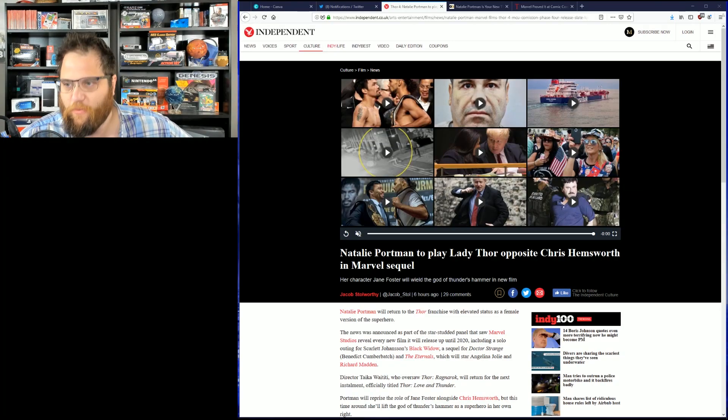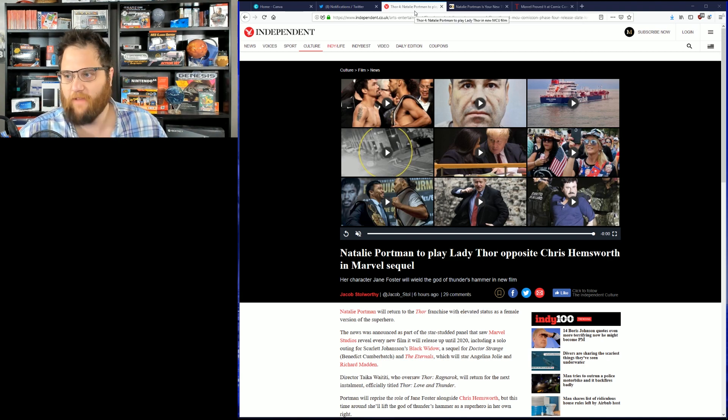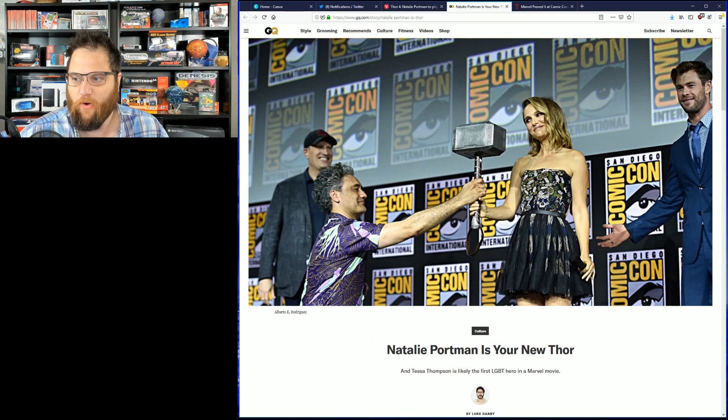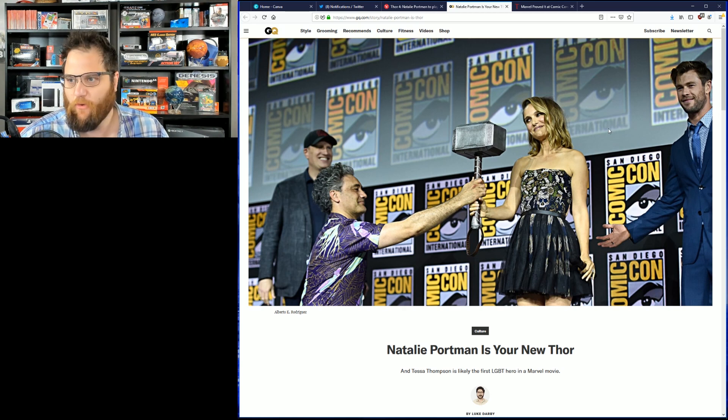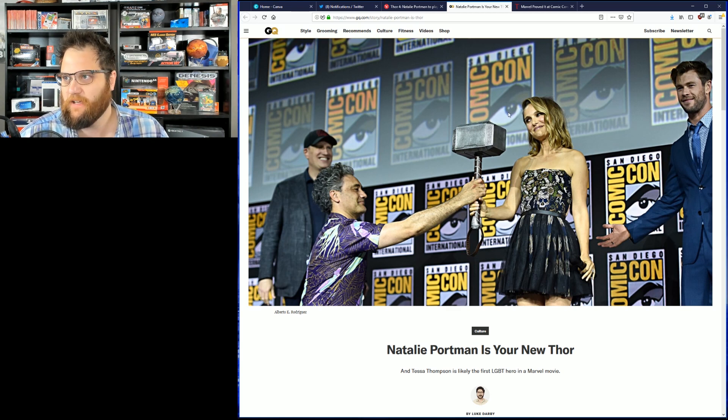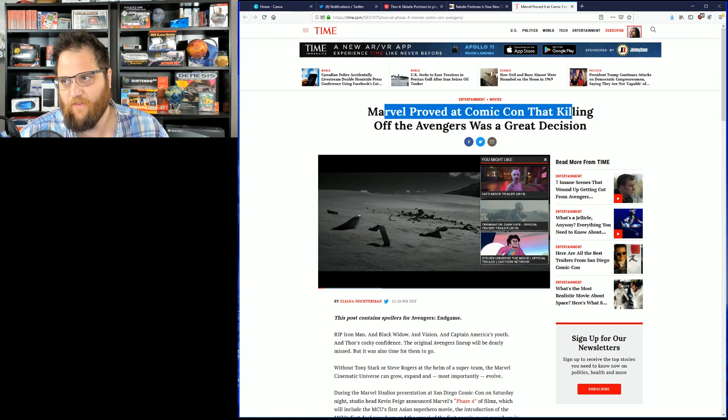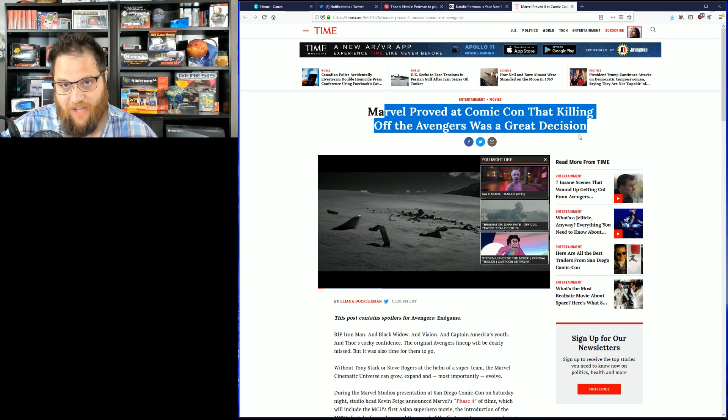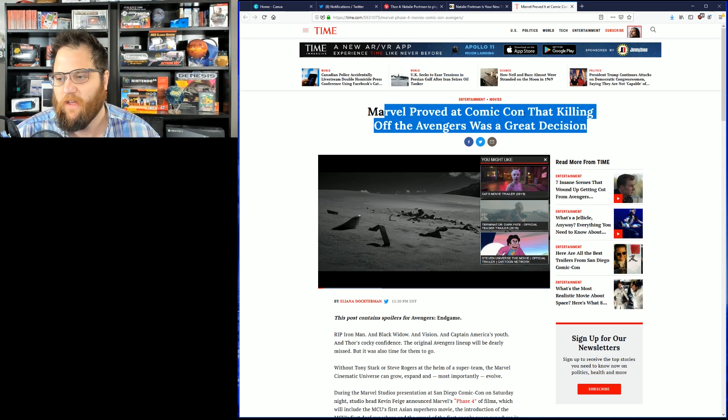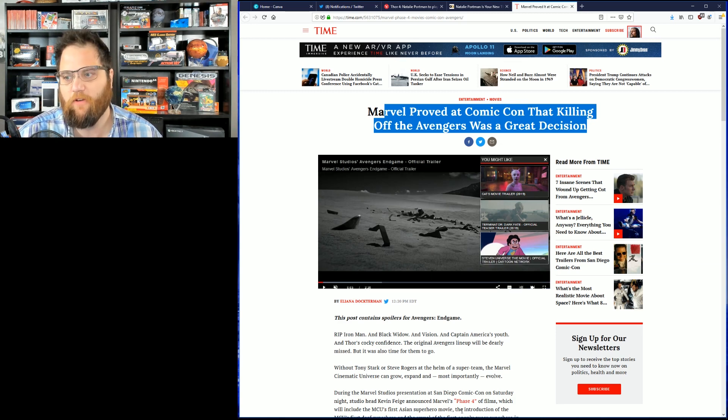What I really, really look forward to is all the articles. Think about this. I don't know if this article is even written yet, but you know someone's going to have a problem with the title Lady Thor. Because it implies that Thor should only be a man. And she is some sort of lesser version of Thor. But look at the articles we already have. Natalie Portman is your new Lady Thor opposite Chris Hemsworth in Marvel sequel. Okay, fine. Natalie Portman is your new Thor. Is she the new Thor or is she the Lady Thor? And oh my god, cringe overload. Dude, she's not going to tickle your pickle. Marvel proved at Comic-Con that ending the Avengers was a great decision.